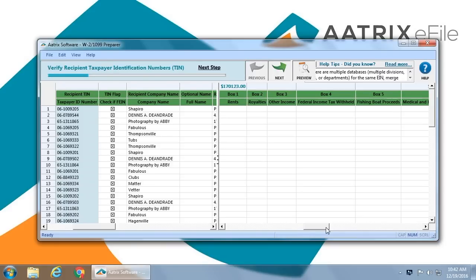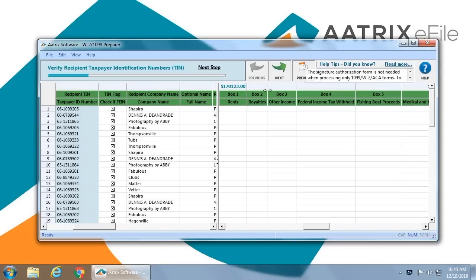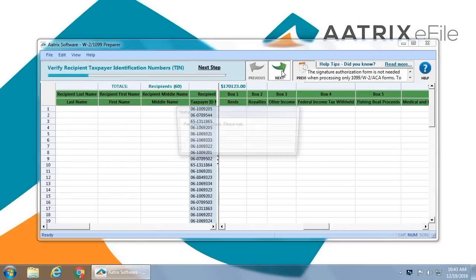Once the short wizard has been completed, the data for your 1099s will be loaded in our grid. We call it a grid. It looks just like an Excel spreadsheet and operates very similarly. The first thing you will need to verify is the taxpayer's identification numbers, or TIN. Those are highlighted in blue. Once you have completed that process, you would simply click Next.